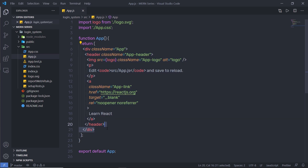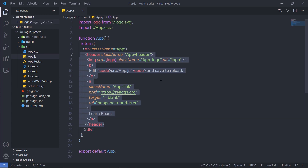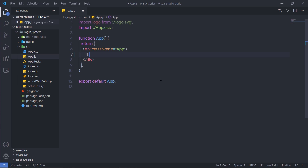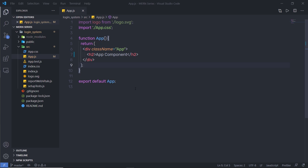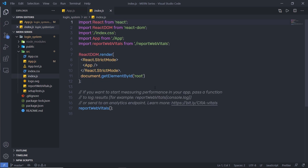For now, let's get rid of this header from the component and just display a simple h2 heading tag with 'App Component' text. Let me save the changes. When I open my browser you can notice I have here the 'App Component' h2 heading tag. You don't have to reload your browser to get the result.